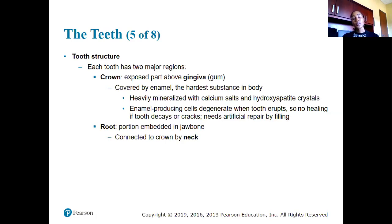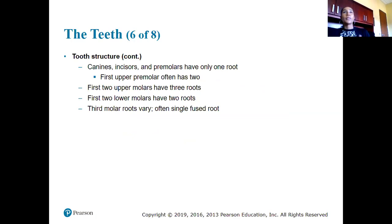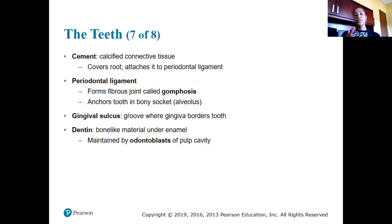The root of the tooth is embedded in the jaw bone and connects to the crown by the neck. Canines, incisors, and pre-molars have only one root; the first upper pre-molar often has two; the first two upper molars have three roots; the first two lower molars have two roots; and the third molar roots vary and are often single fused roots. The number and arrangement of roots affects the ease with which teeth can fall out or be extracted.